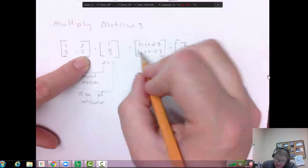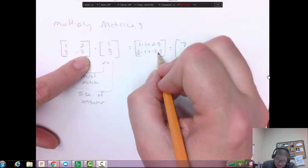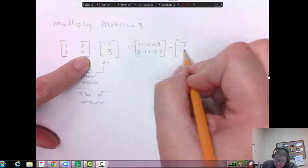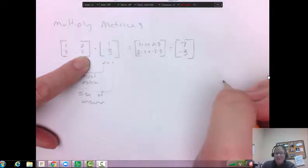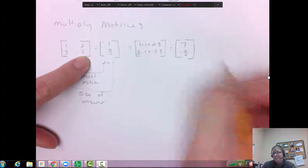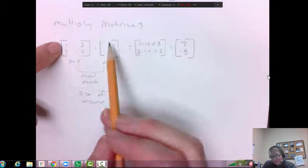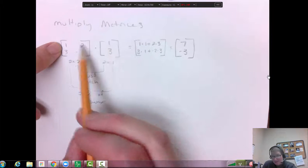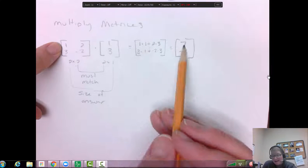So one plus six is seven. And this is going to be three and negative six, so we get negative three. We add those. So it's kind of tricky — this one times this one, this one times this one, and then add them.